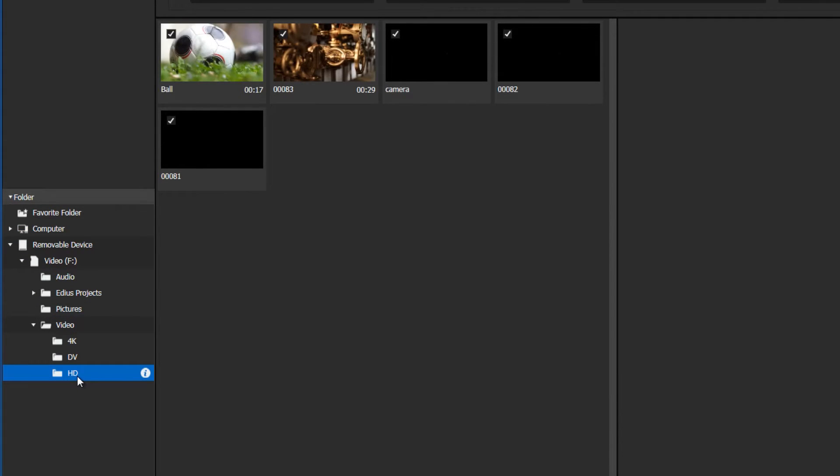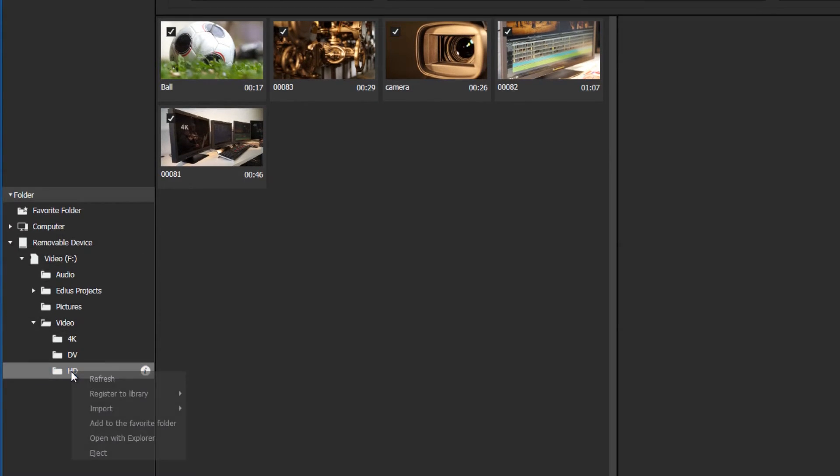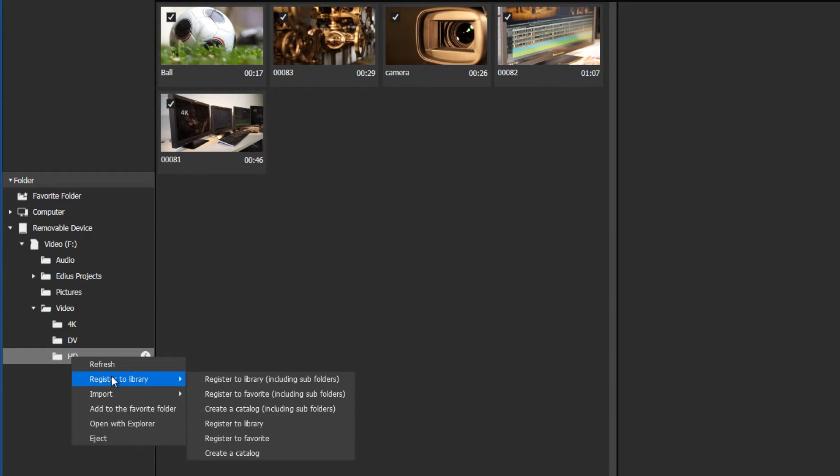To manage your video material within the GV Browser you have to add it to the GV Browser Library. Right click on a folder, now you can choose between Register to Library or Import.